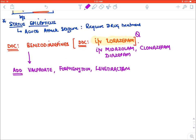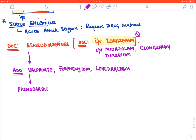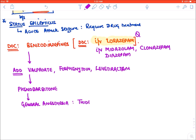The drug of choice is lorazepam. If still not controlled, we add phenobarbital. If it is still not controlled, we put the patient on general anesthesia using drugs like thiopentone or propofol. What is expected from you is: the drug of choice for acute seizure attack or status epilepticus is benzodiazepine, specifically lorazepam.